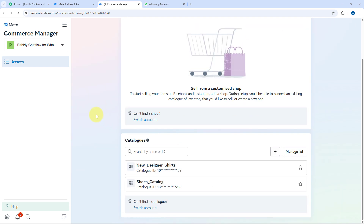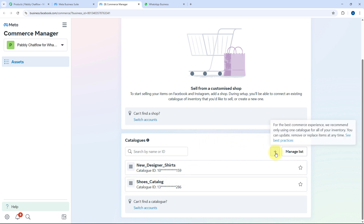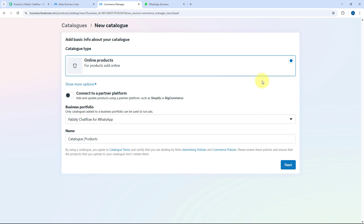In my Meta Commerce Manager account, I have created two catalogs: New Designer Shirts and Shoe Catalog. If you want to create a new catalog and add a product, just click the Add button, click Continue, and from there you can start creating a product catalog of your choice and add items to it.